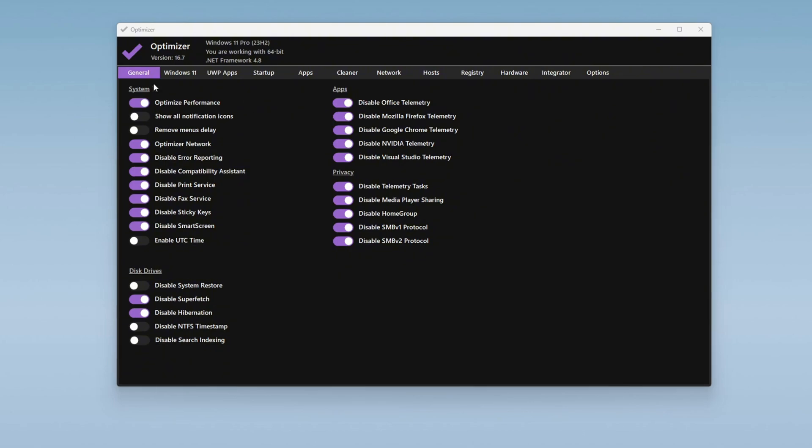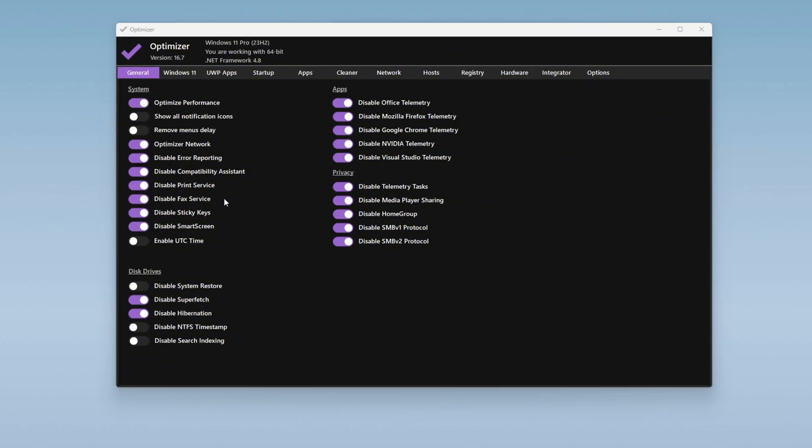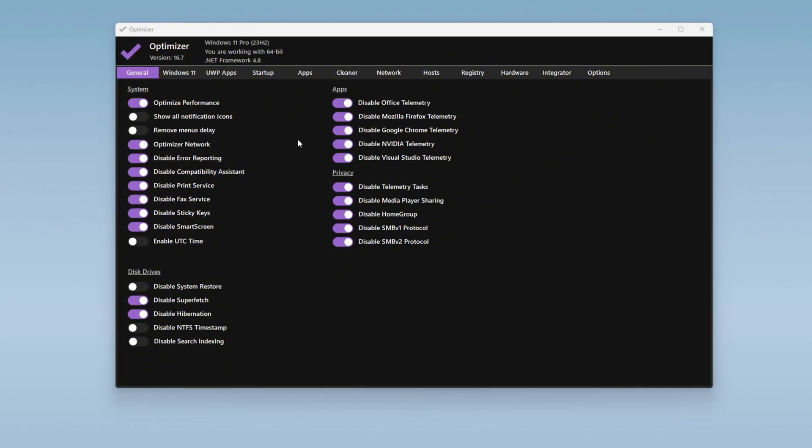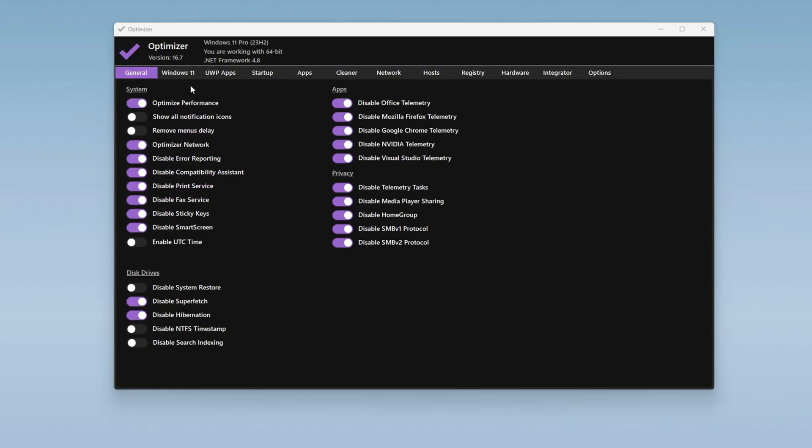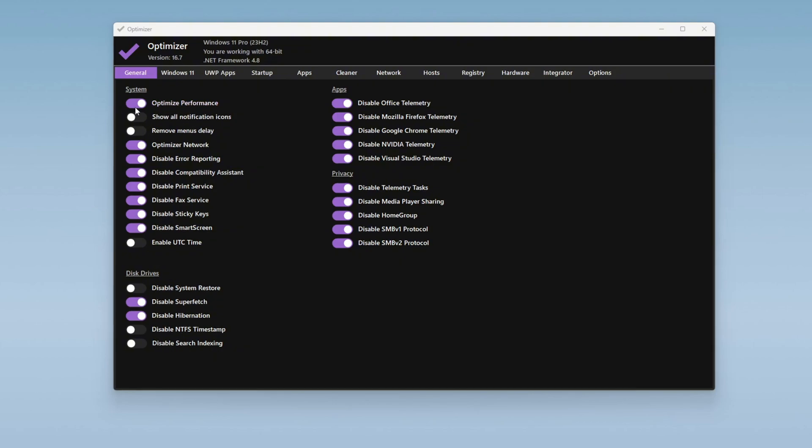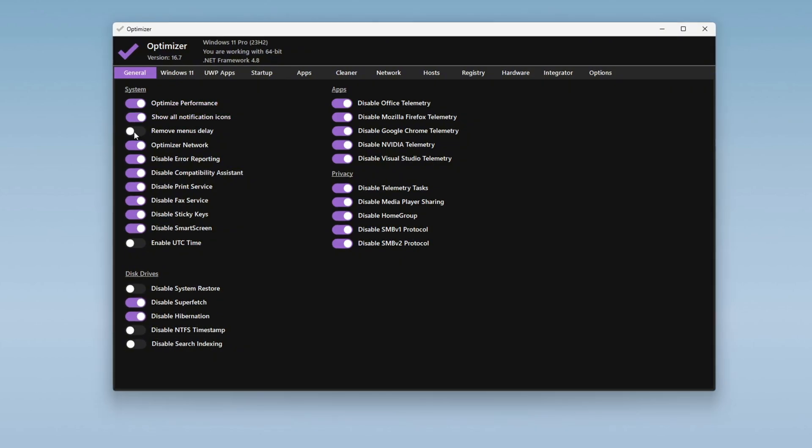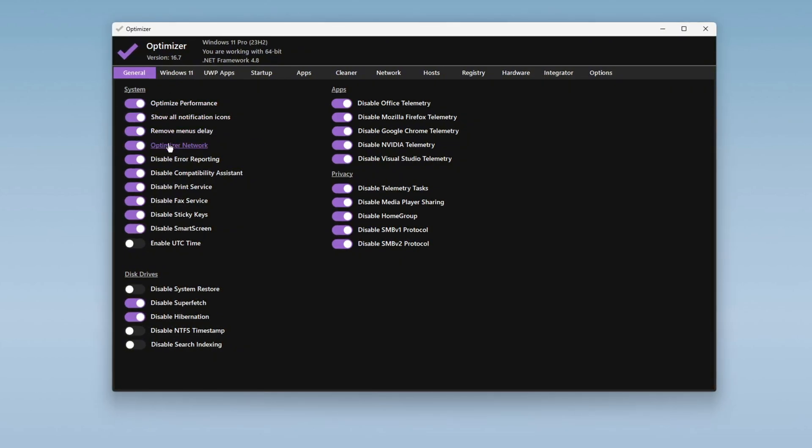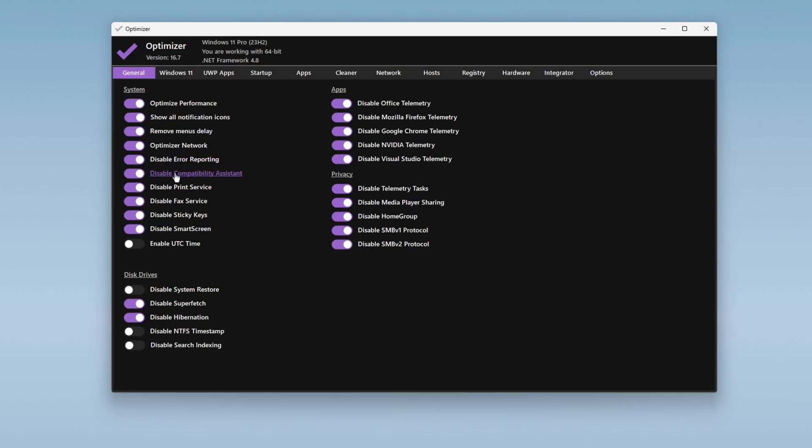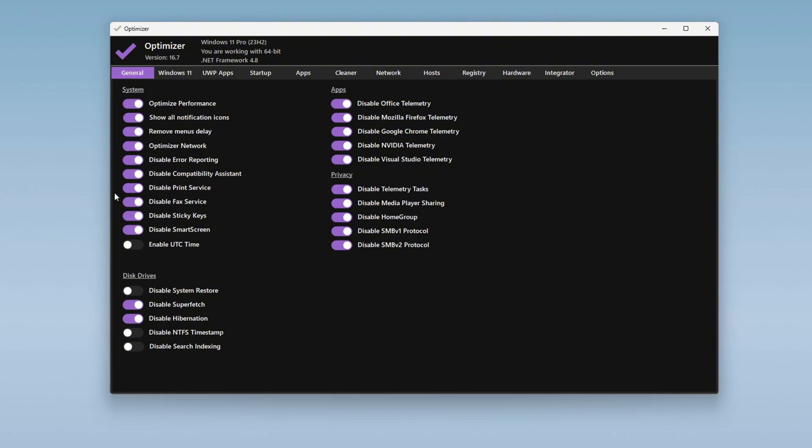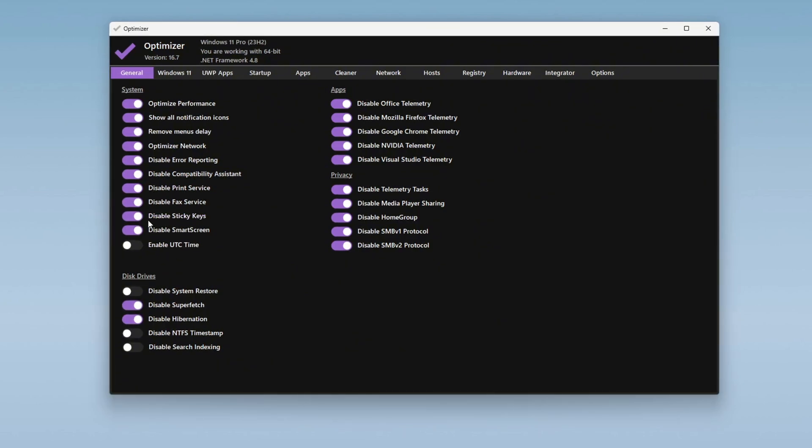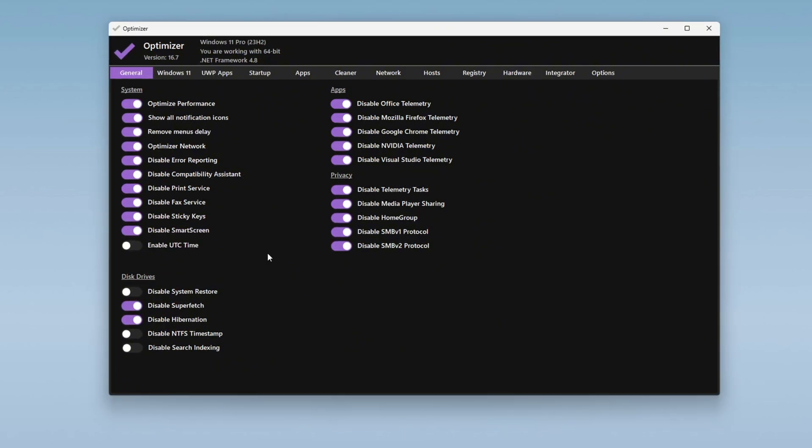In the System tab, enable all available options to make Windows run faster by stopping unnecessary background services and disabling programs that consume too many system resources. Be sure to turn on settings like Optimize Performance, Show All Notification Icons, Remove Menu Delay, Optimize Network, Disable Error Reporting, Disable Compatibility Assistant, and Disable Printer Services. Also, disable unnecessary features like Sticky Keys and Smart Screen by clicking on the relevant options.